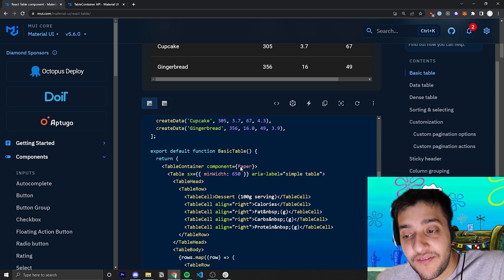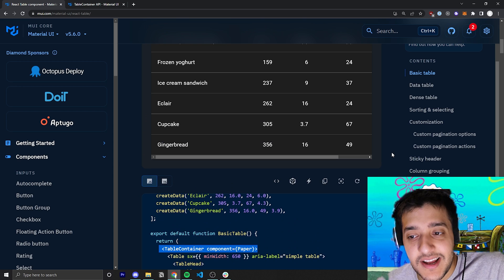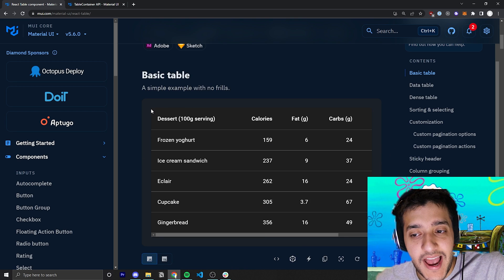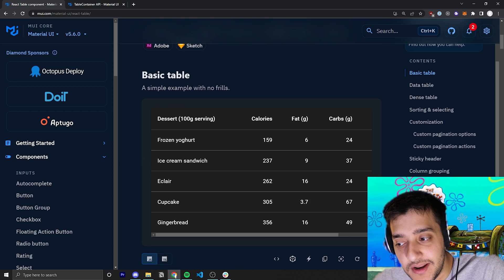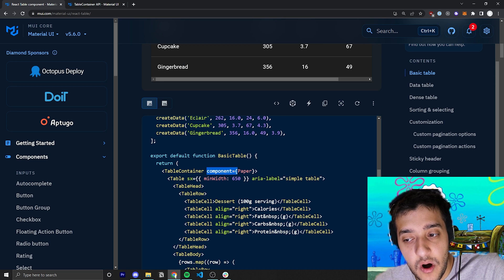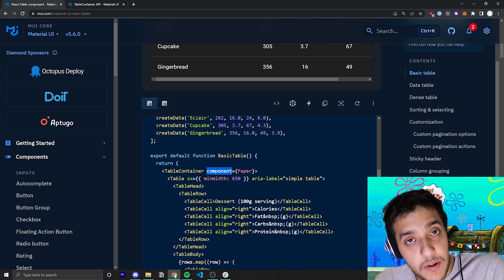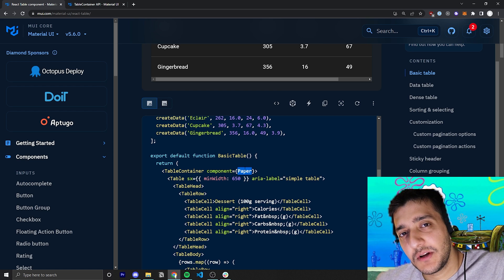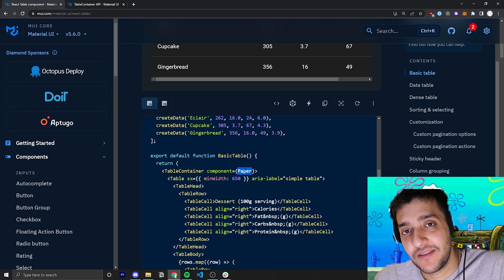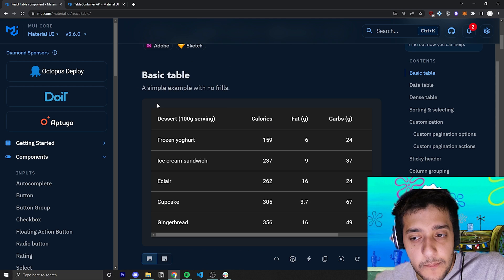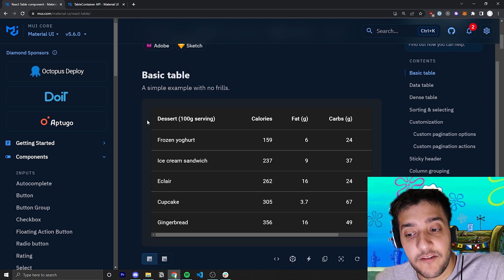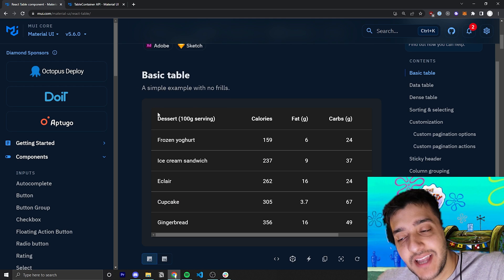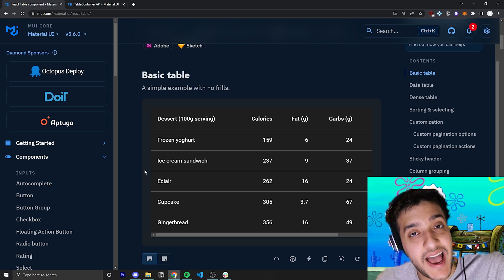The first component we're going to see here is the table container. This table container is what adds this sort of background to it. You can see they're passing in a prop, and in that prop component, they're passing in the paper element. If you're not familiar with the paper element, you can check one of my recent videos. But essentially, paper is just a background with a bit of box shadow, and that's what gives this table the encapsulated look that it actually has here.